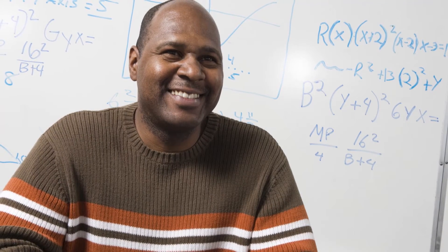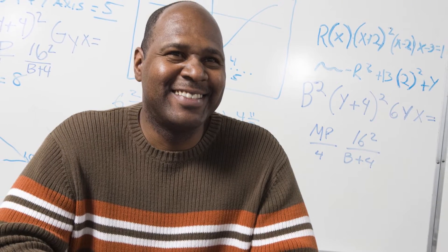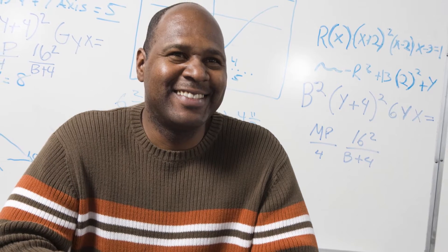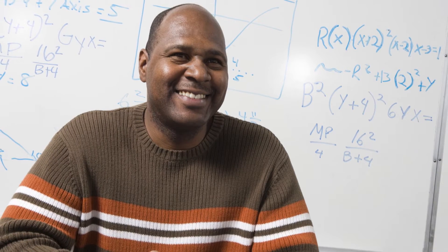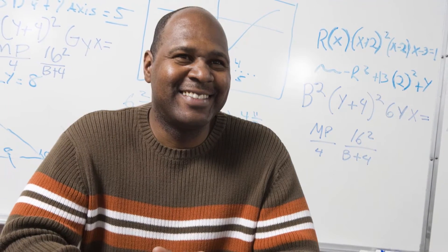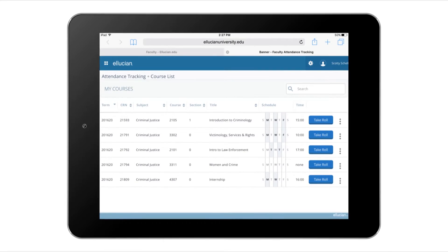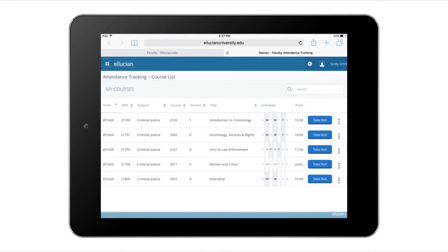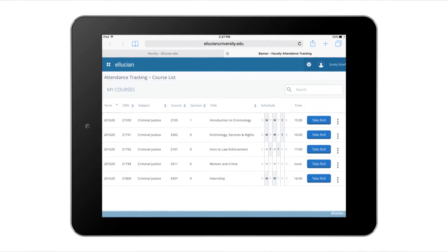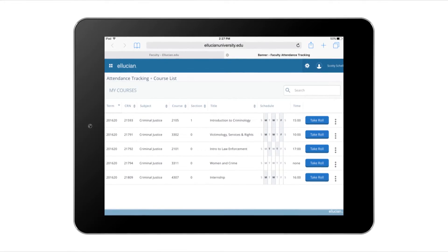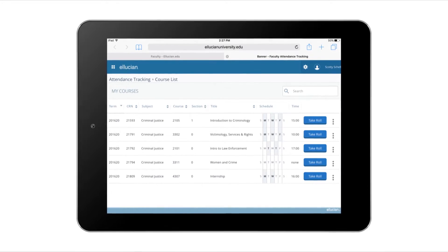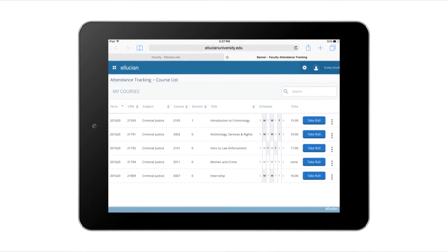As a faculty member, I play a pivotal role in helping students succeed, so I want to spend my time teaching and helping students explore their questions. We all know how important it is to make sure students are in class, so I use the attendance tracking application in Banner Student to make my job easier.